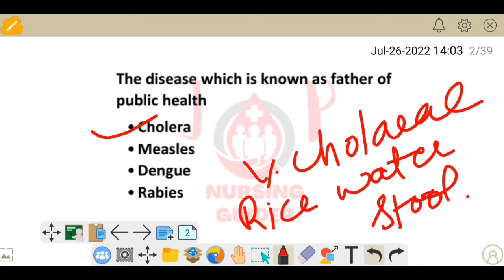The first question: which disease is known as the father of public health? The answer is cholera.